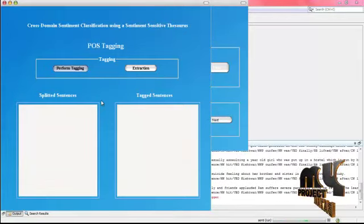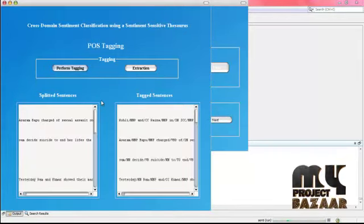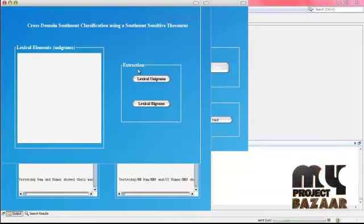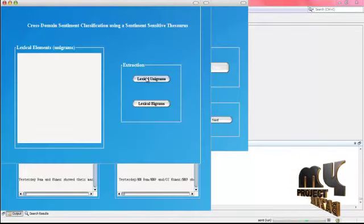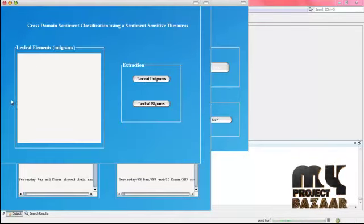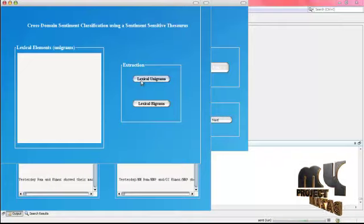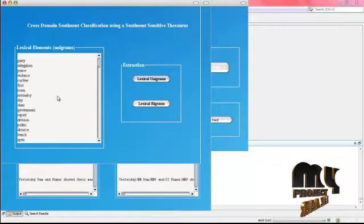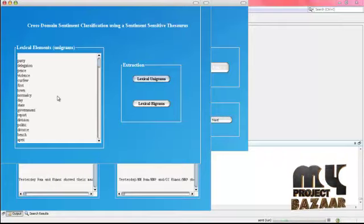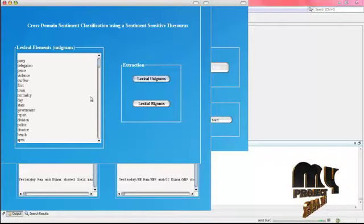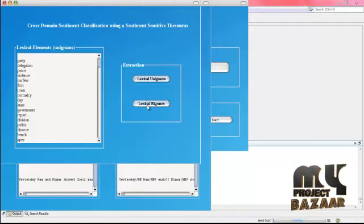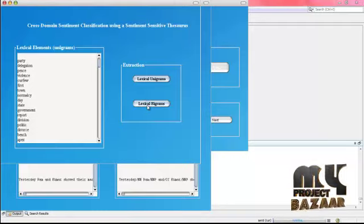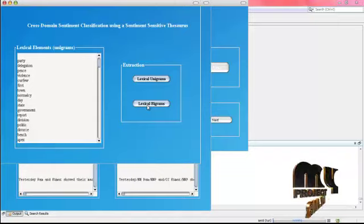POS tagging is used to remove the noun words and adjective words. After that we extract, and in the extraction we perform the lexical element of the unigrams. In these unigrams we have the portion of the extraction code. After that we combine the lexical unigrams with the lexical bigrams.